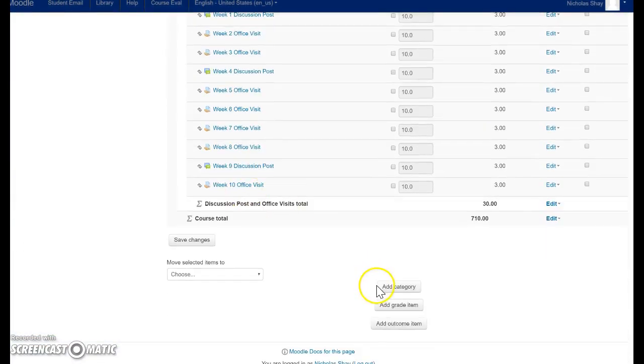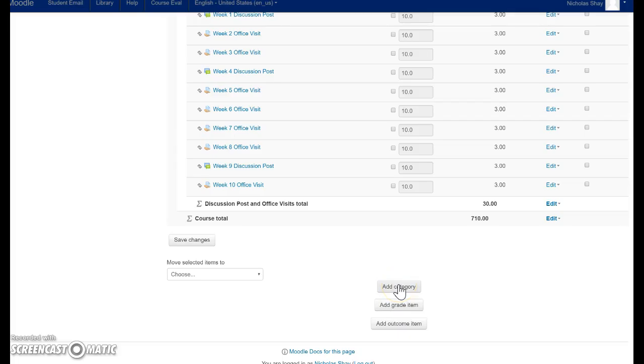So the first thing you want to do is make a category for homeworks, quizzes, and tests.